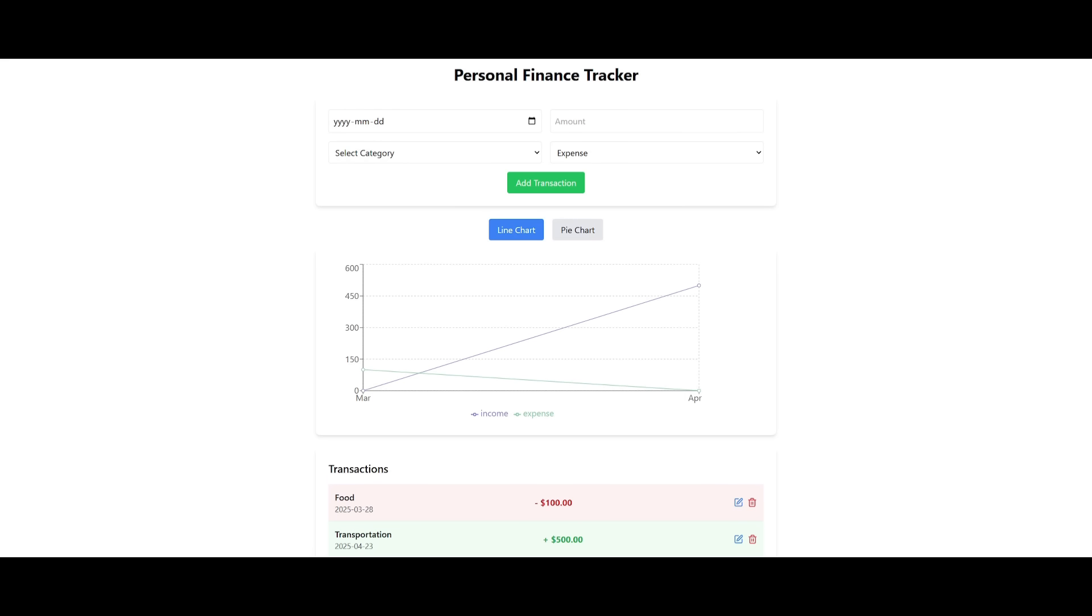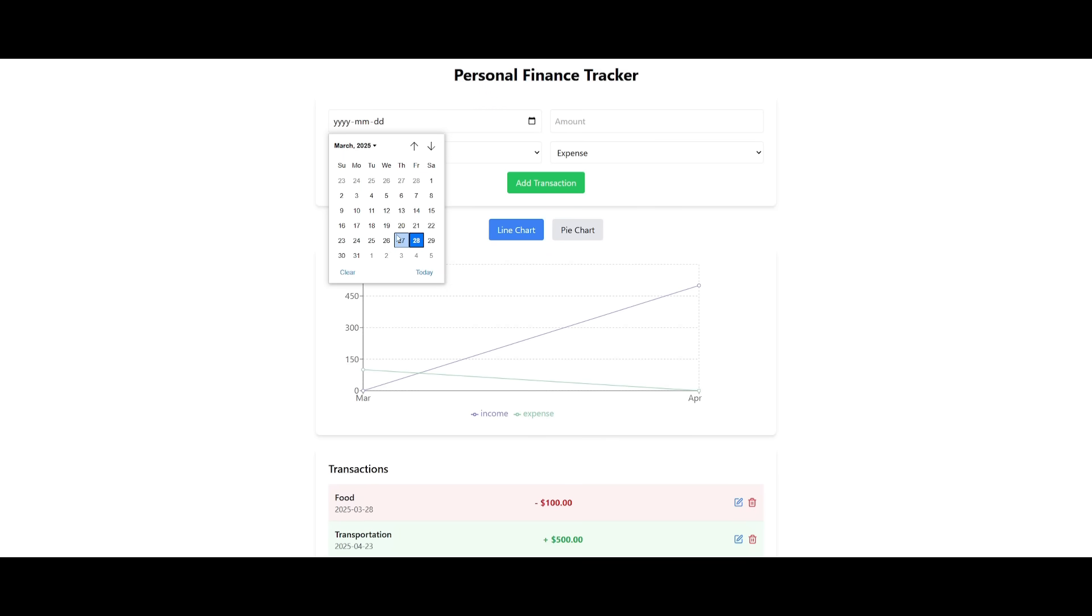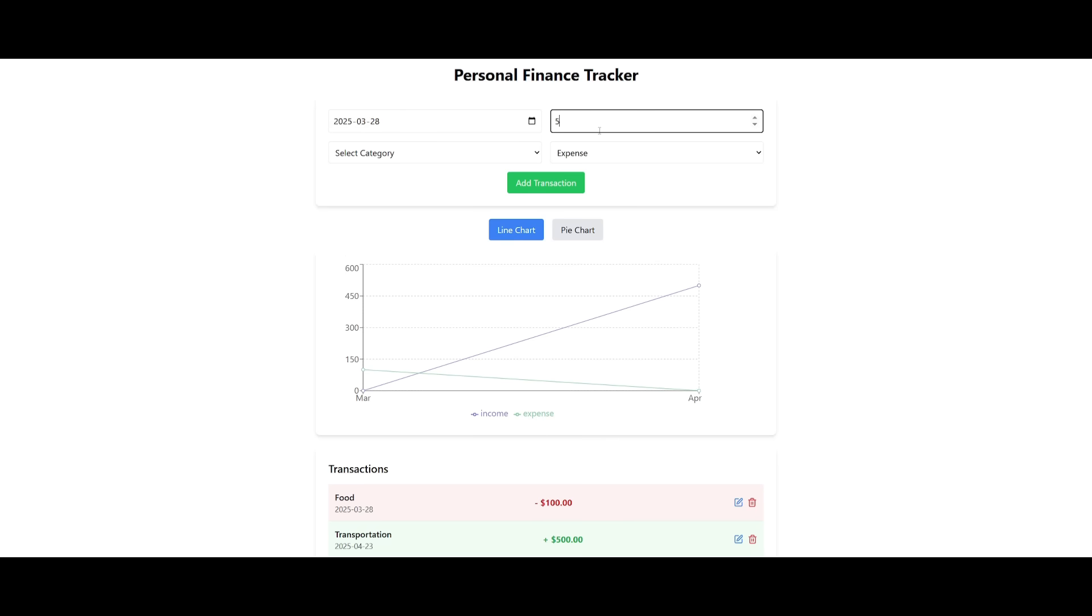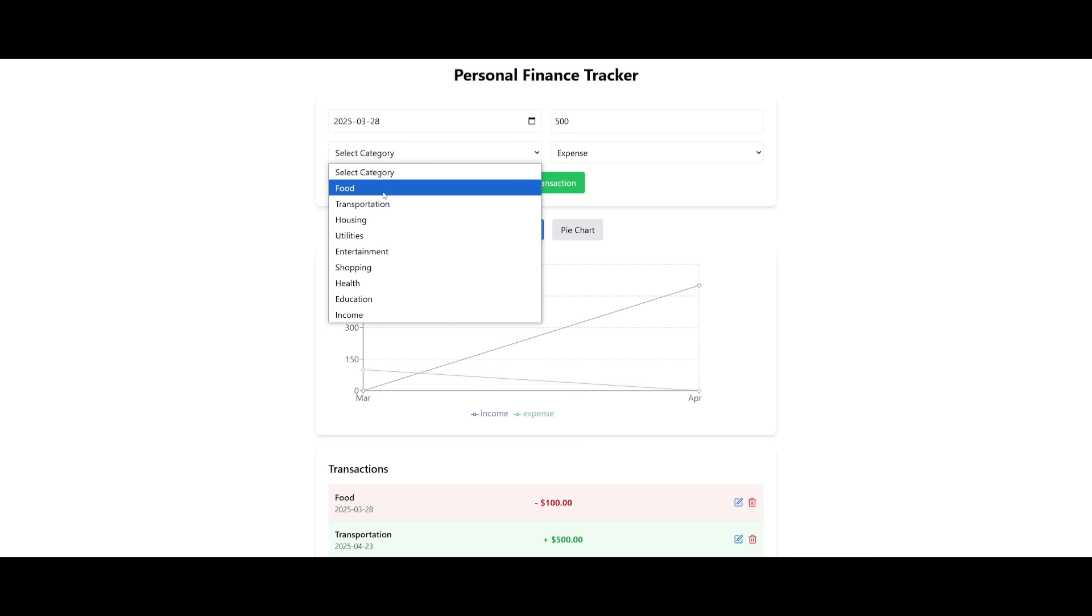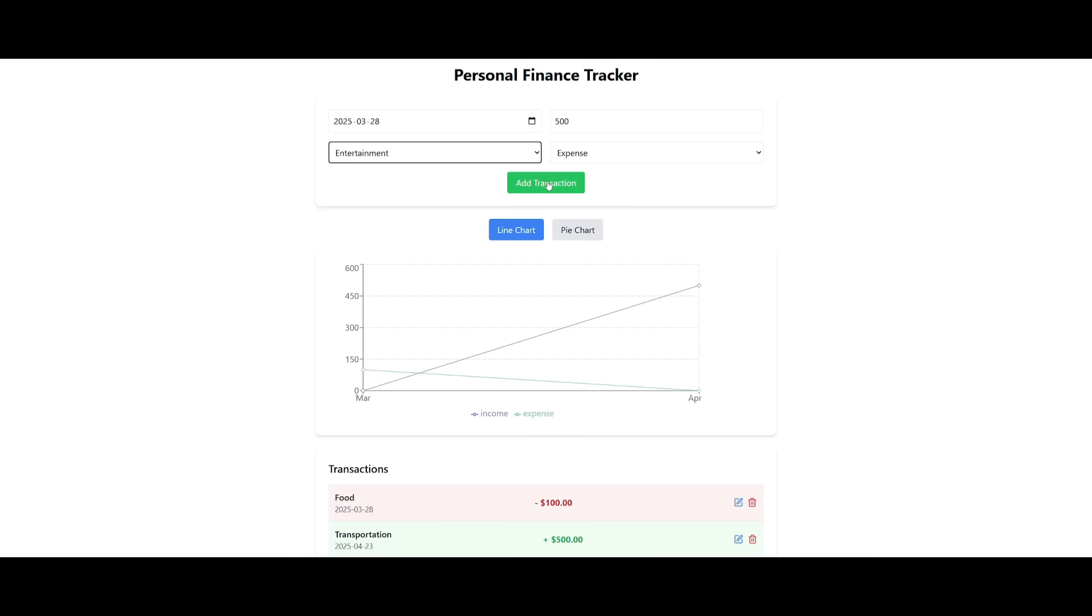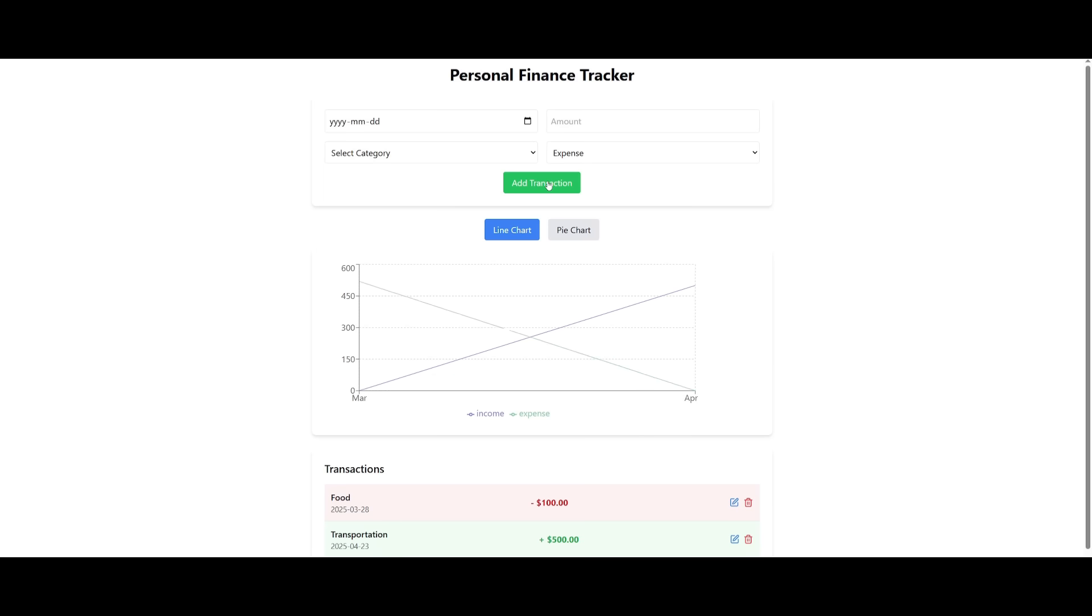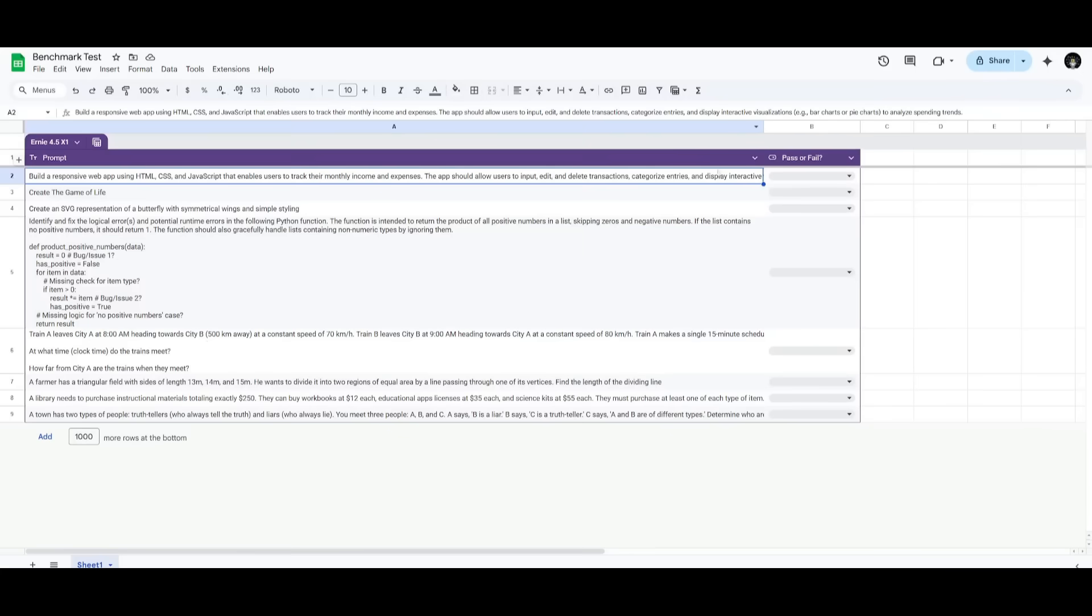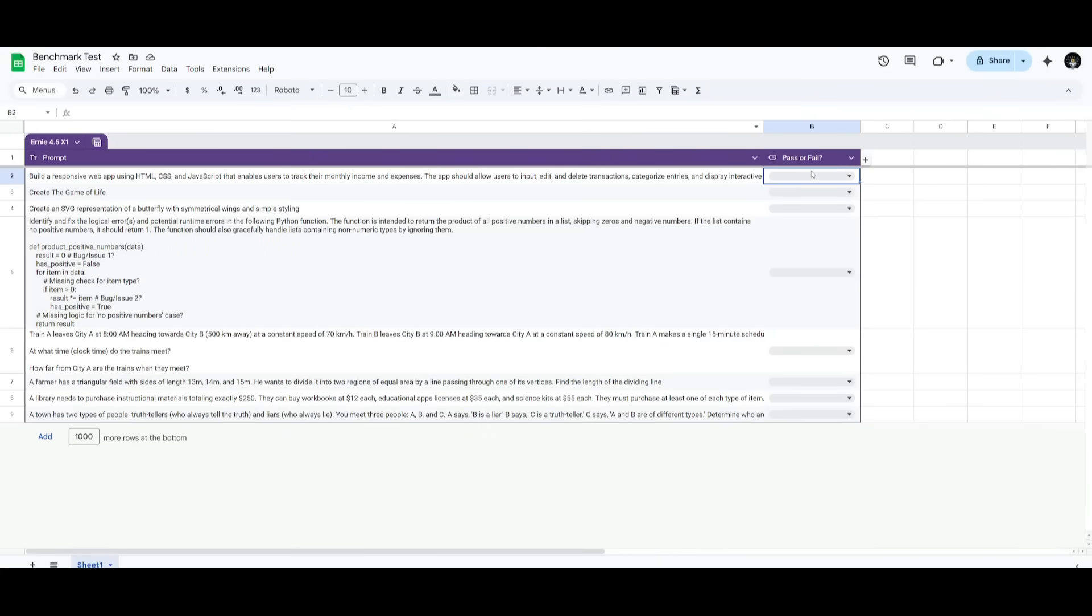And there we go. We have a functional personal finance tracker app that it was capable of generating. I copied all three code snippets and pasted them into a folder. Let's test this out. Let's say we have an expense today, $500 for entertainment, and add the expense. You can see this is a functional app that showcases the visualization of our expenses and income. This was capable of generating a functional tracker app, so this is definitely a pass.